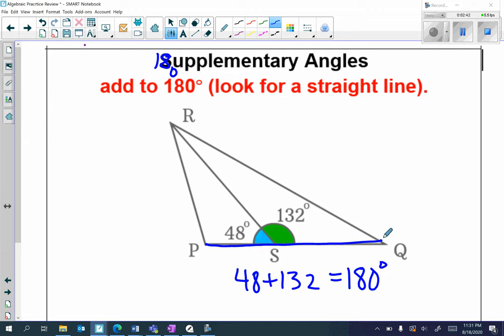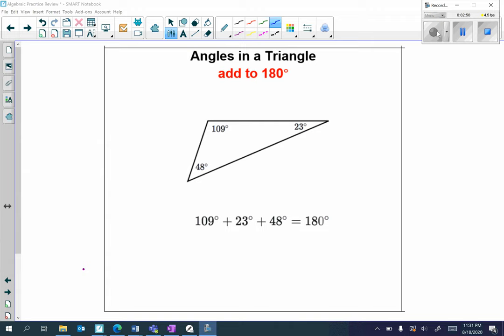Next we have angles in a triangle, which add to 180 degrees. Here I have a triangle and the degrees inside are 109 degrees, 23 degrees, and 48 degrees. When I add up all those numbers they equal 180 degrees. So interior angles inside a triangle add up to 180 — always identify triangles and remember the angles inside add up to 180 degrees.